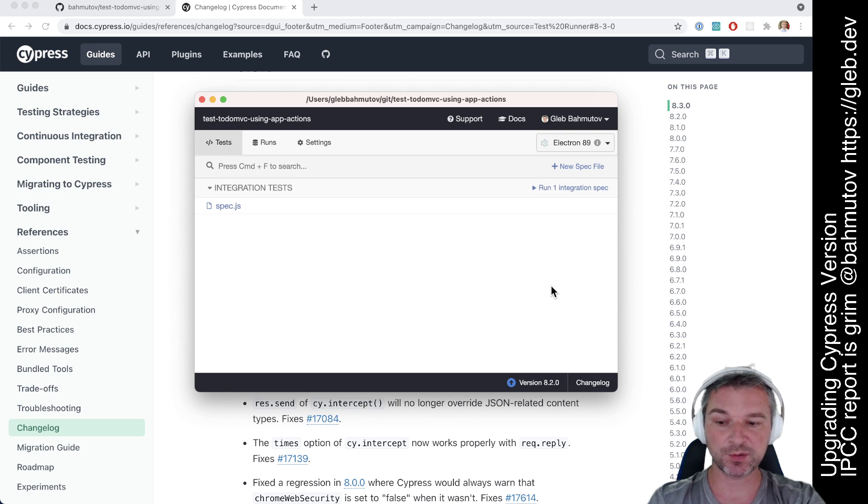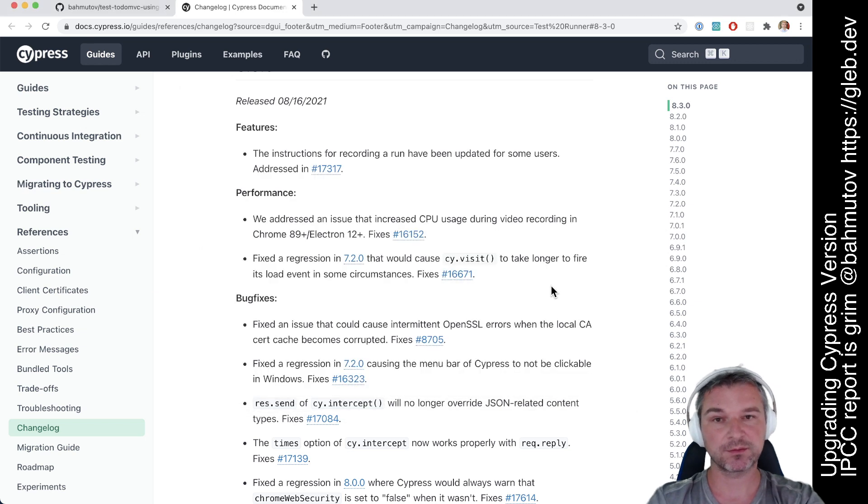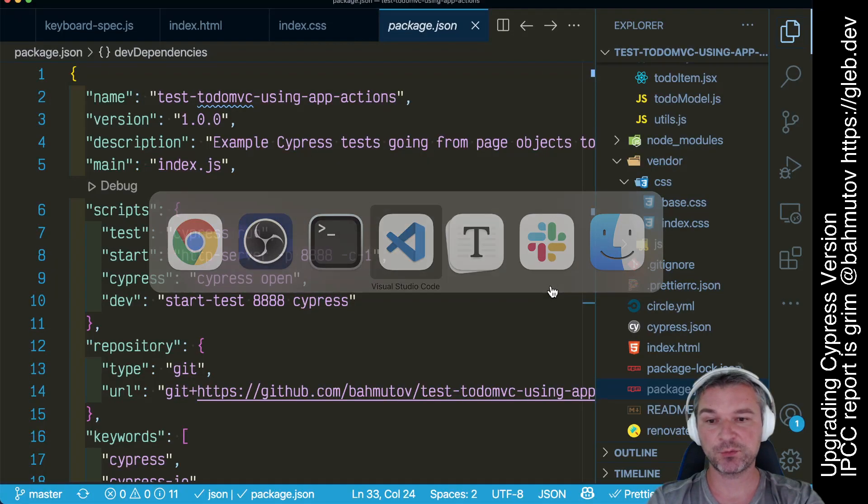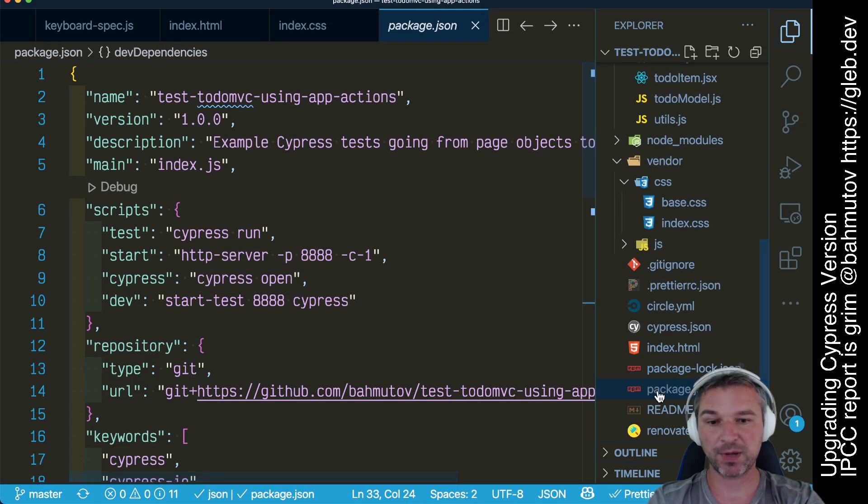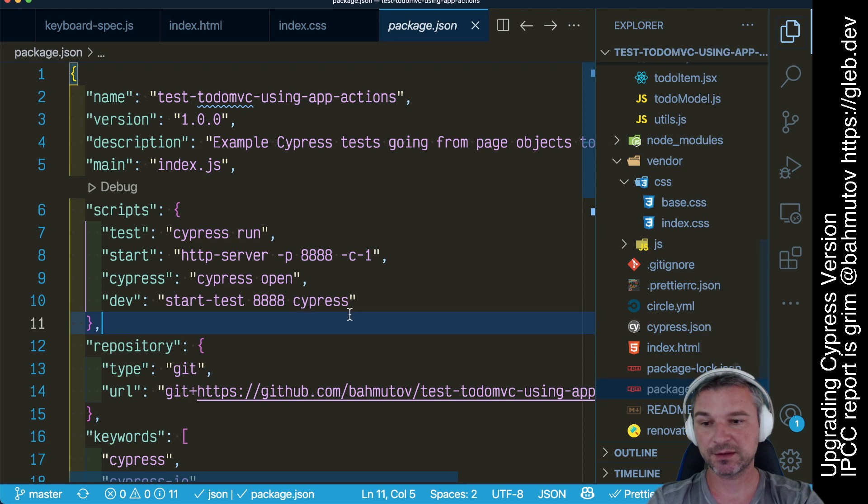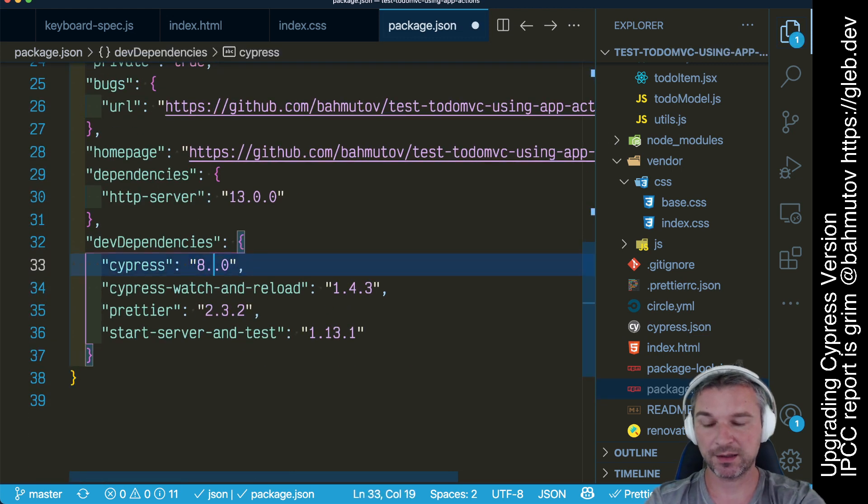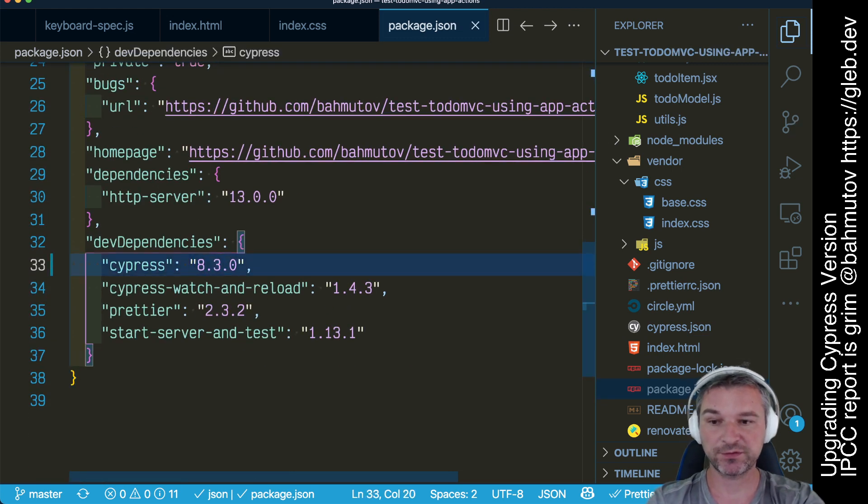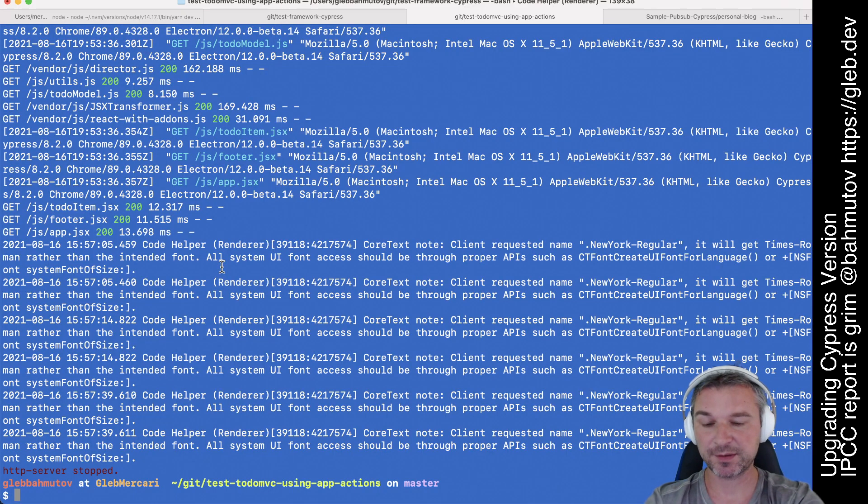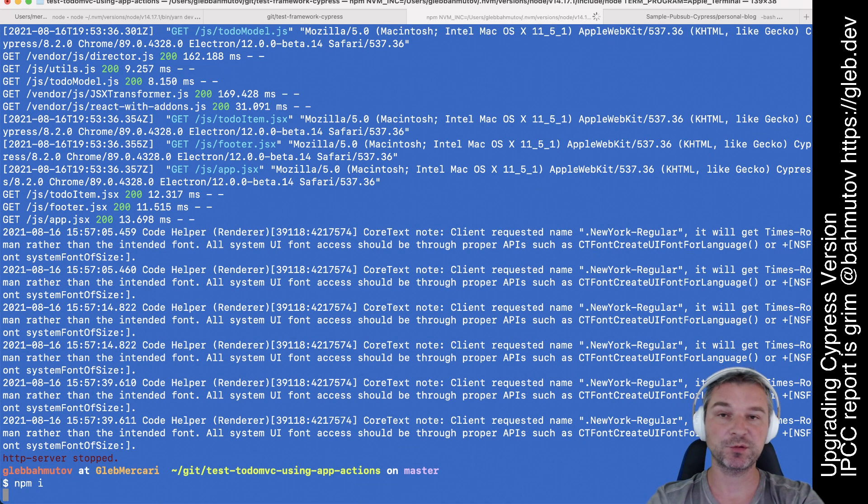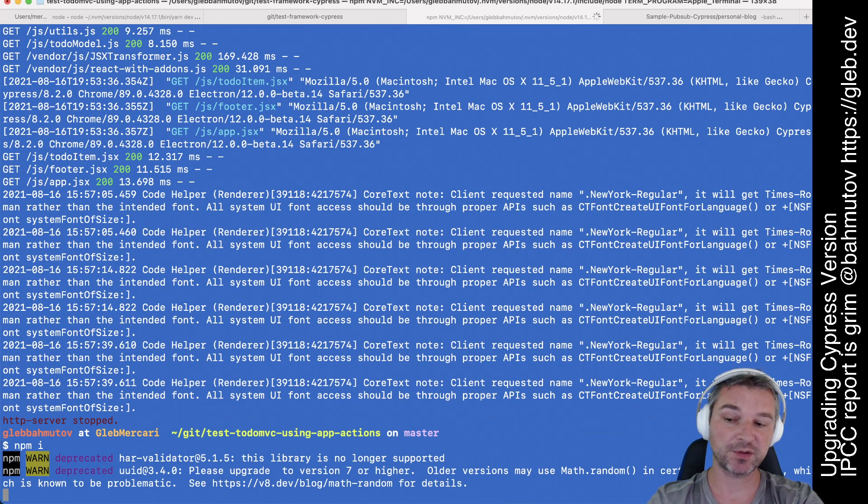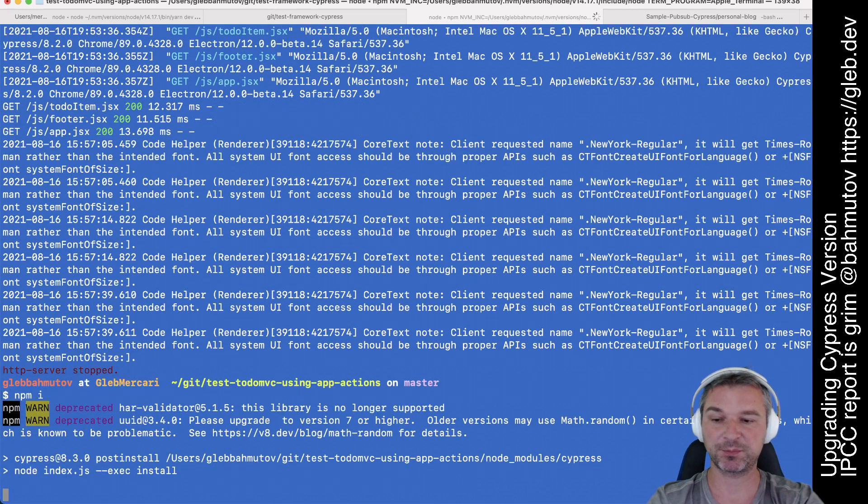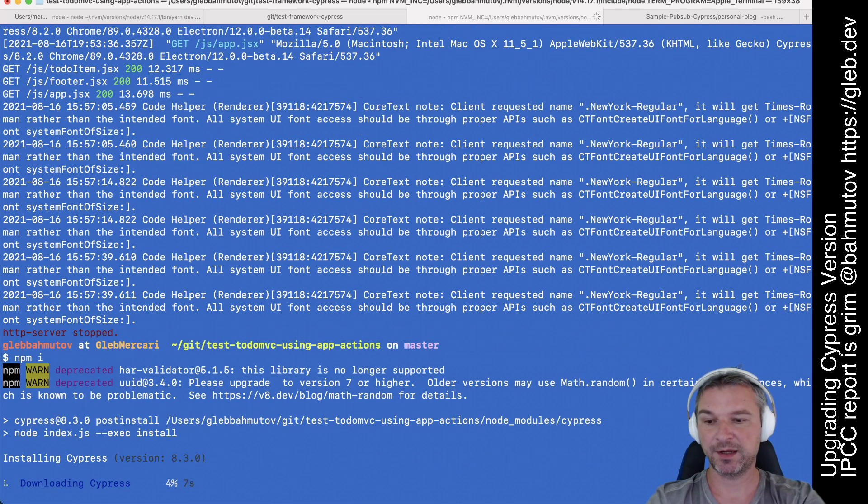First of all we have to close Cypress. Then we'll go to our package.json, we'll find Cypress, and I will change the version. I will reinstall dependencies, you can use yarn if you're using yarn, or npm install, because this project has npm.